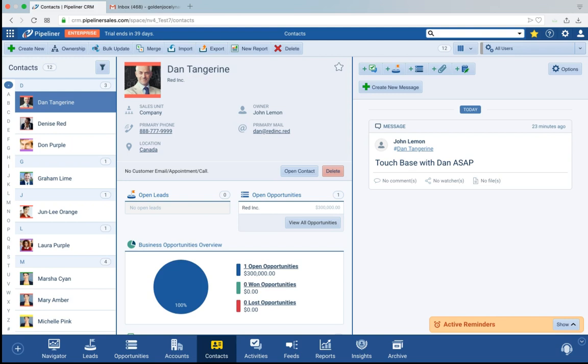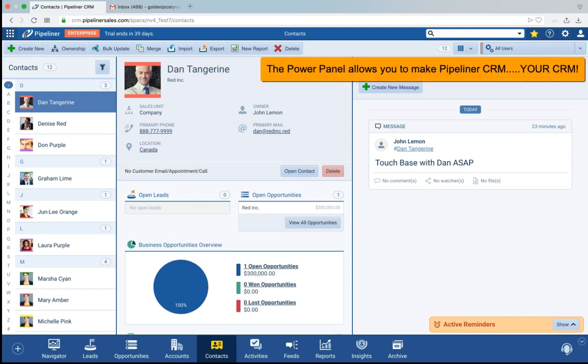The Power Panel. Pipeliner CRM allows you to control how you want to display your data. There is no other system with such a flexible and powerful capability and yet so simple to use.